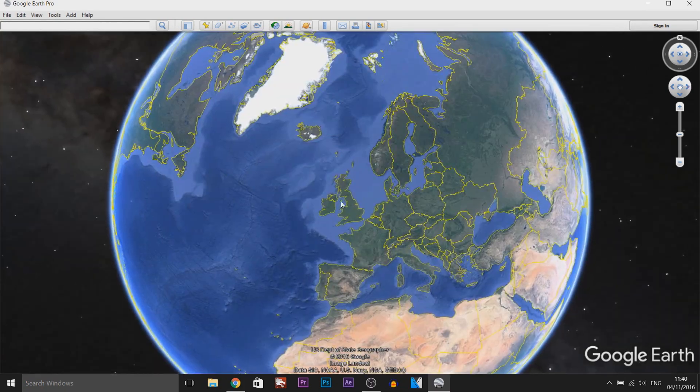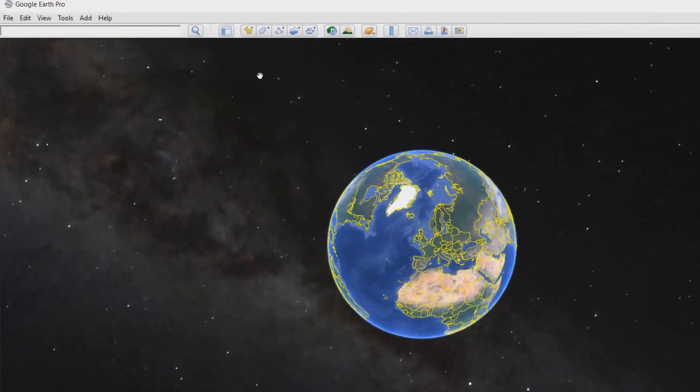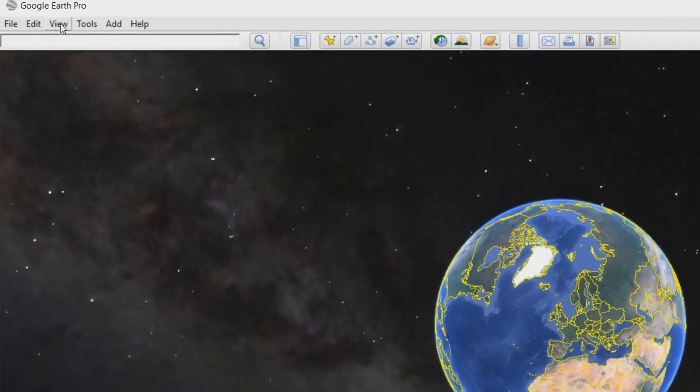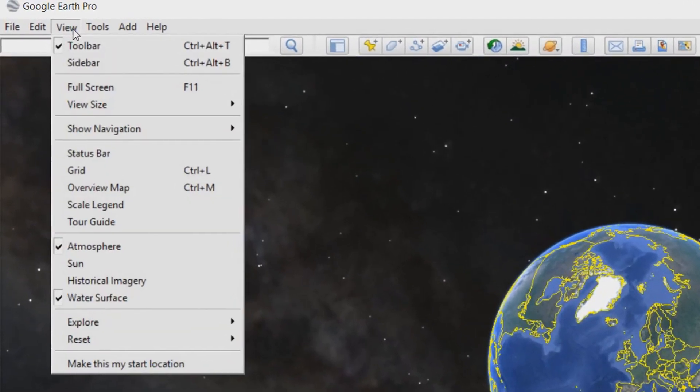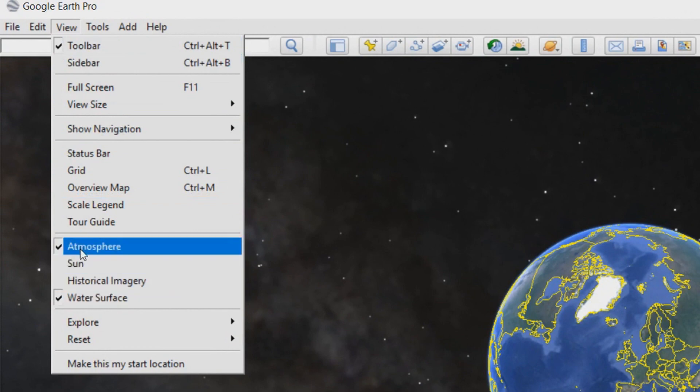So the first thing I should do is zoom out a bit. Now what you want to do is head over to view and the things I have checked, make sure you have checked as well then you'll have the exact same screen as mine.